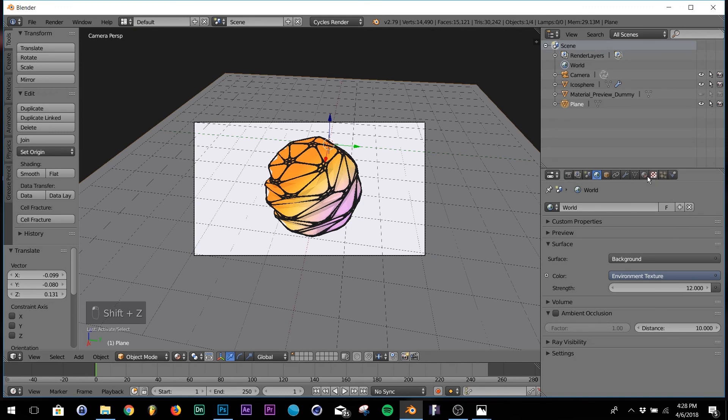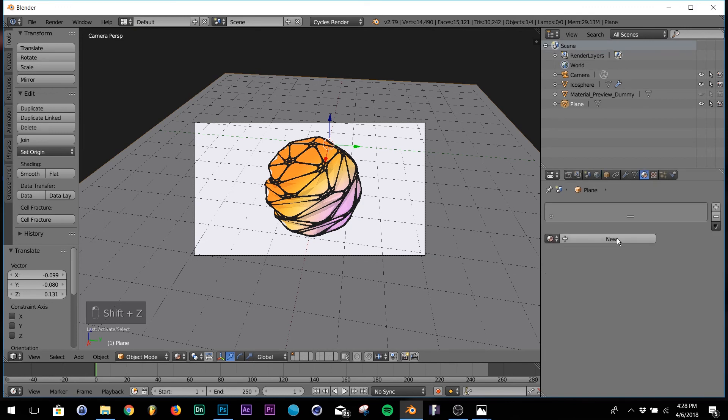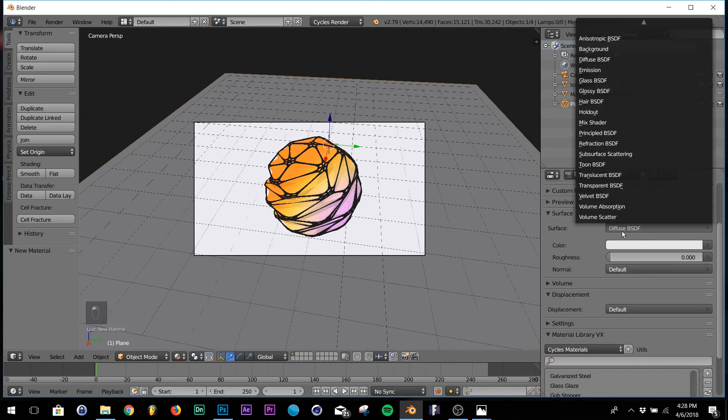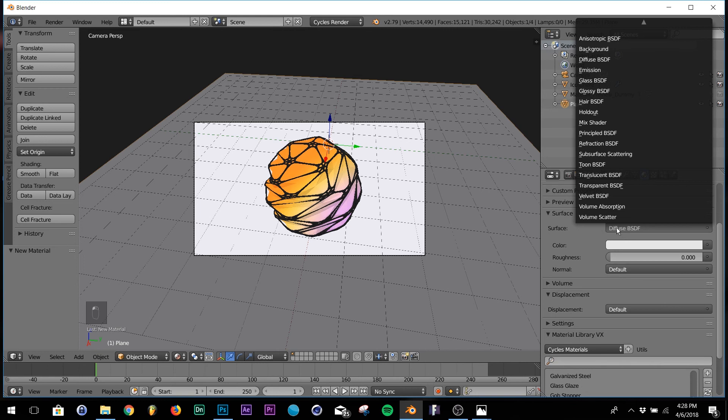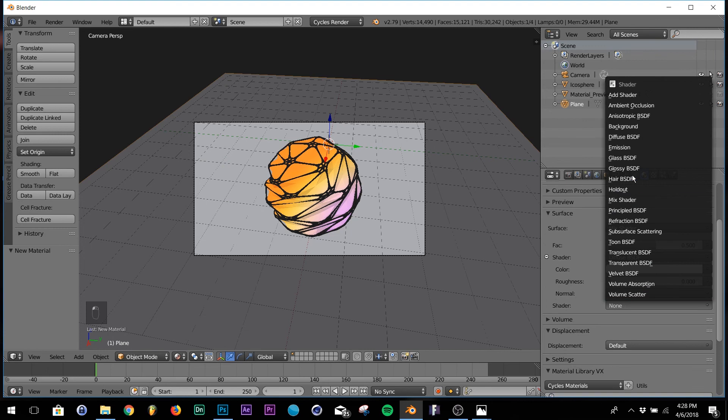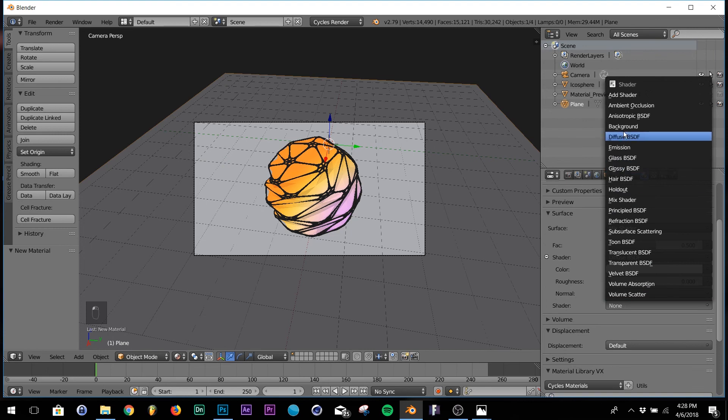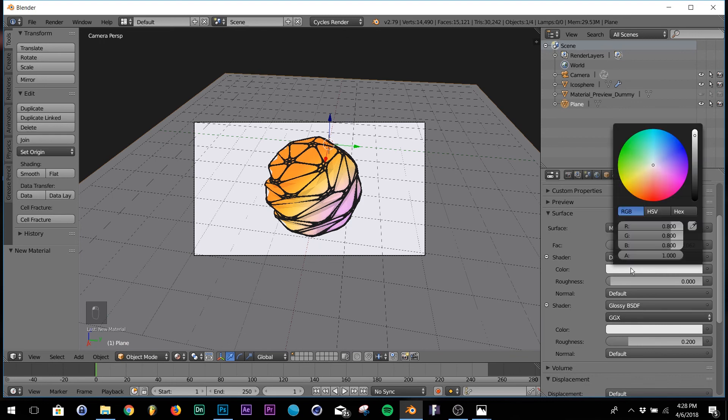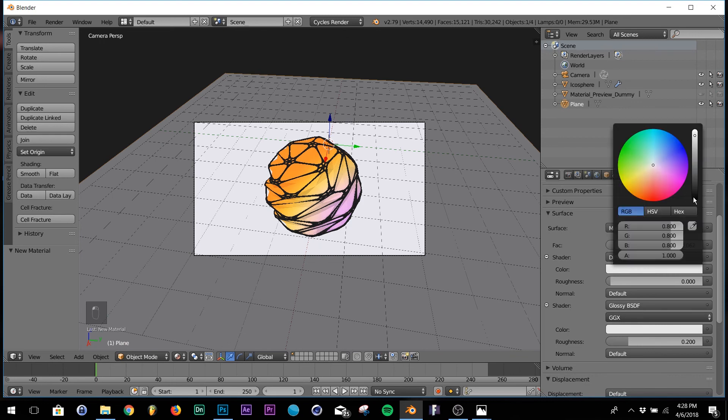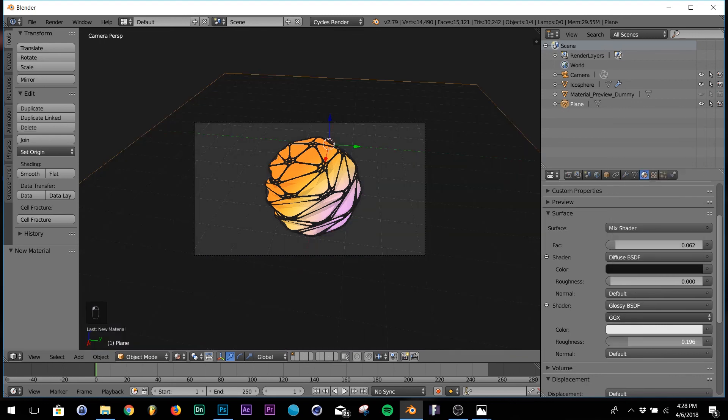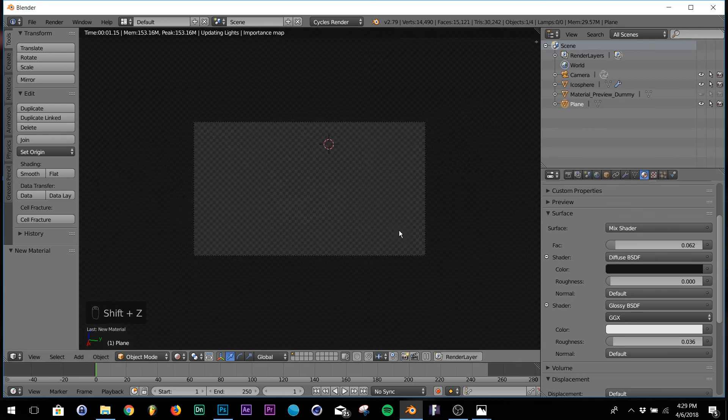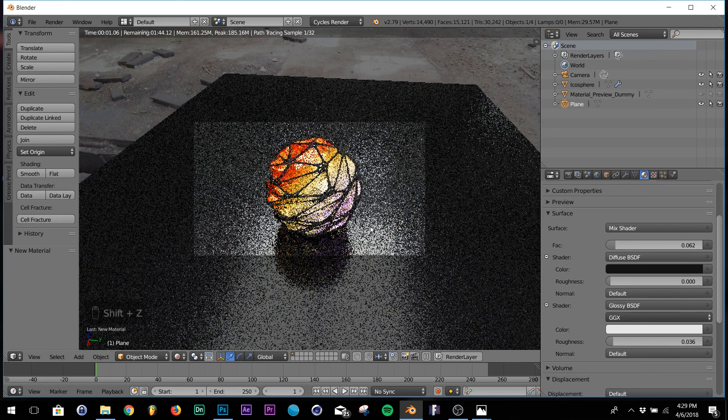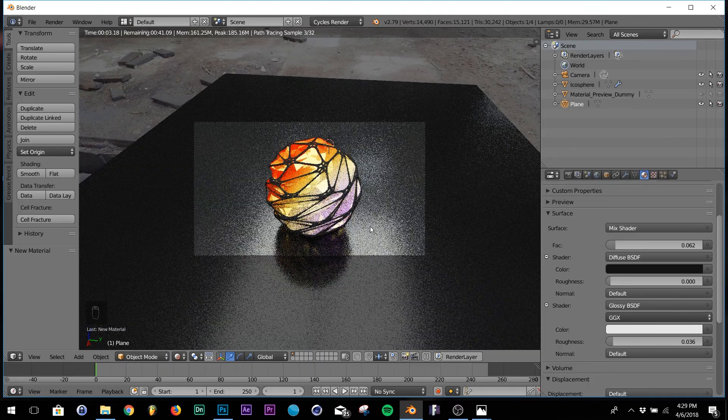Now let's just add a black texture to our plane. We're going to add a mix shader. First one is going to be a diffuse, the next one is going to be a glossy. Bring the factor pretty low, make your diffuse really dark, and bring your roughness down a little bit too. And yes, that looks perfect.